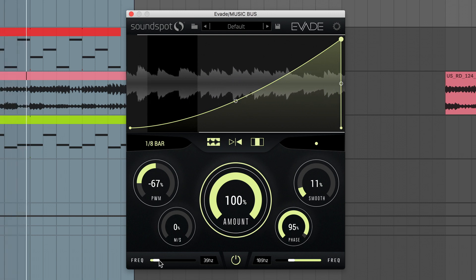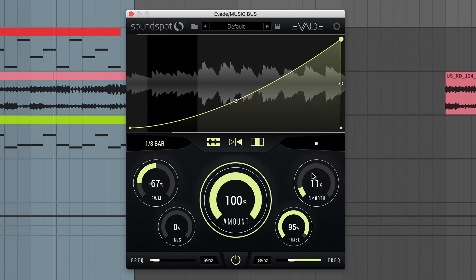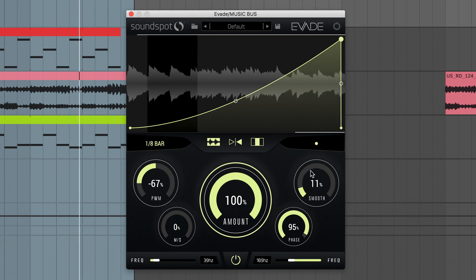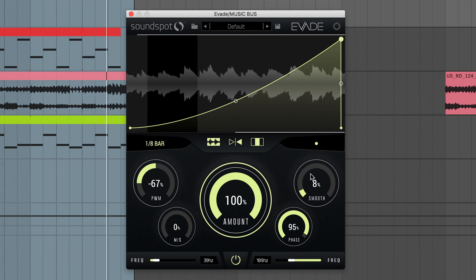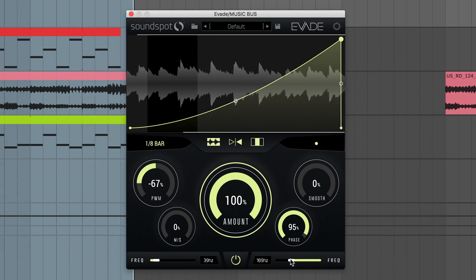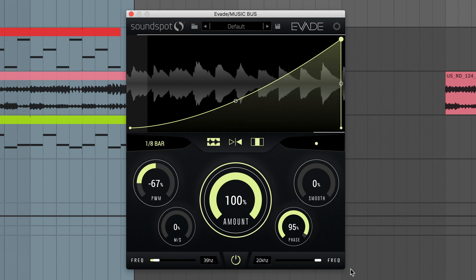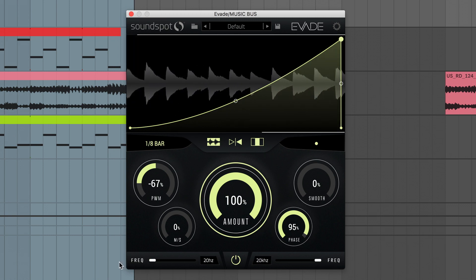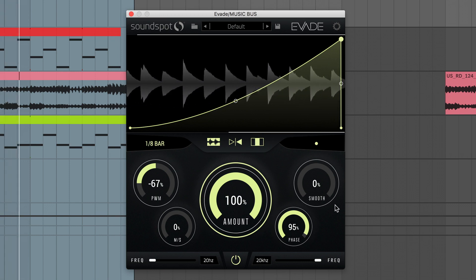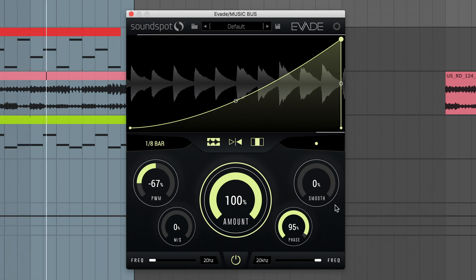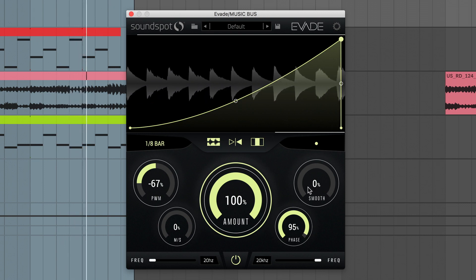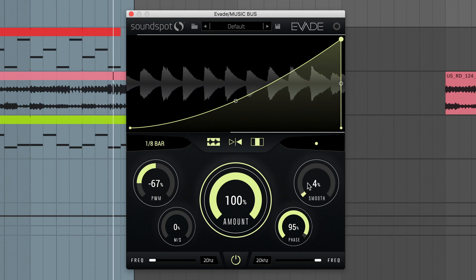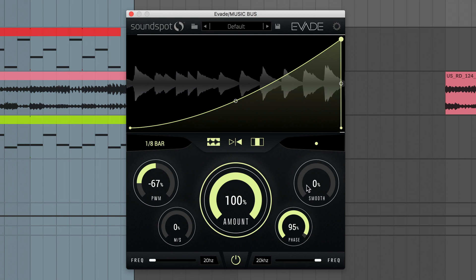Steep curves can often create clicks and pops, as can the fact that the first and last nodes are unlinked. This is where the smooth knob comes in useful. Leave this alone if you want to intentionally use the clicks to create a tap, or raise smooth to gently round the volume shape's edges and remove annoying glitches.